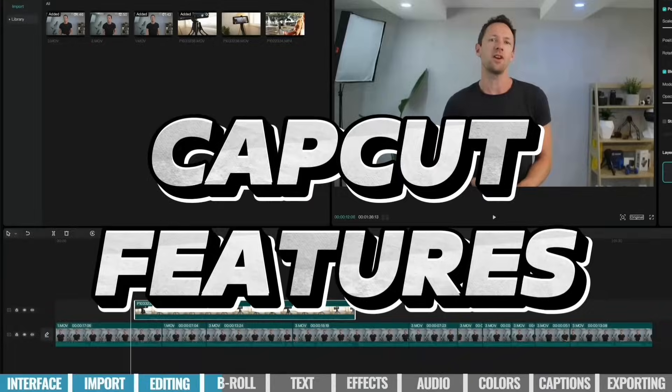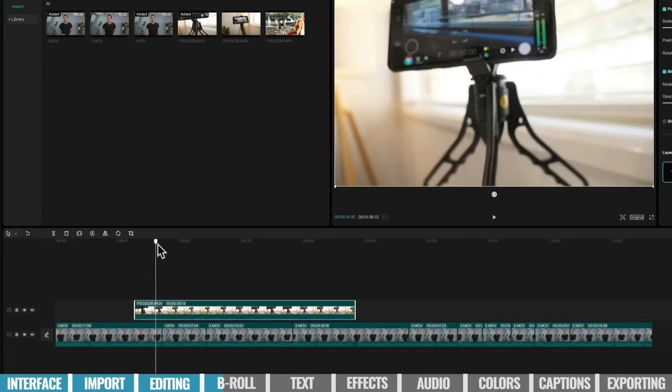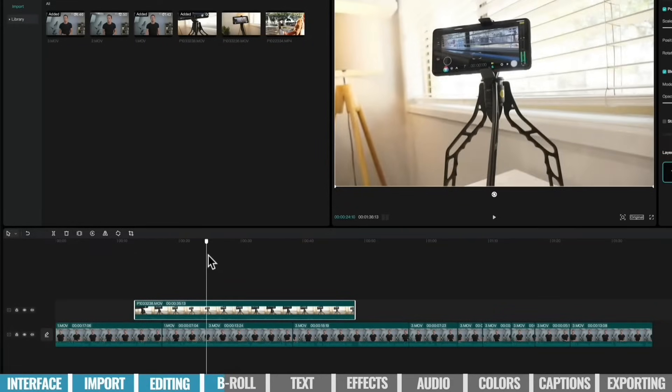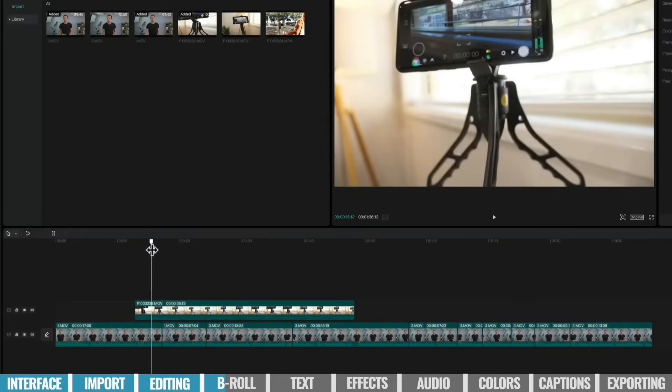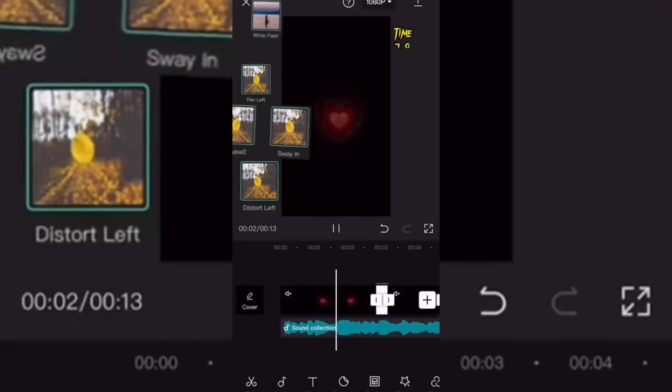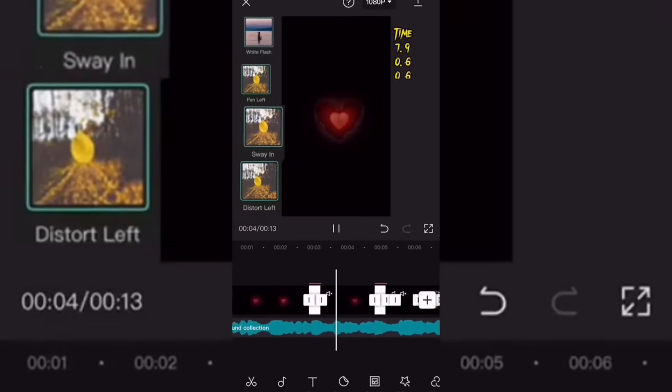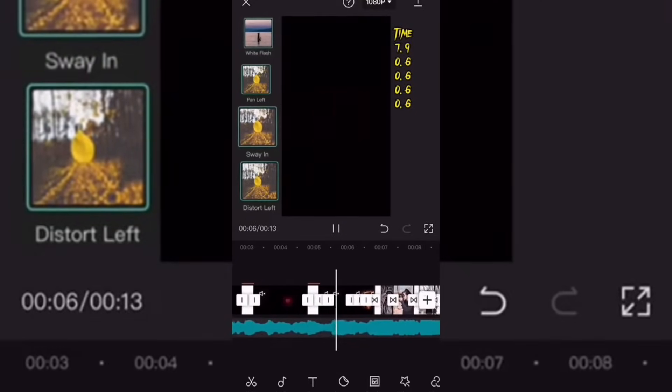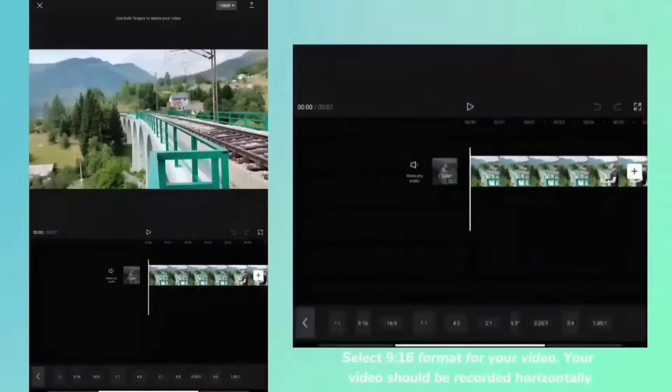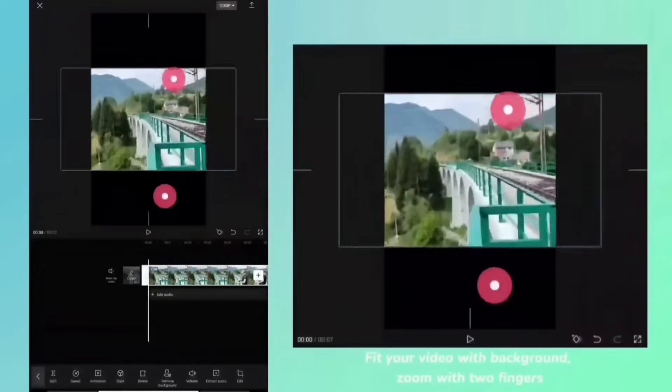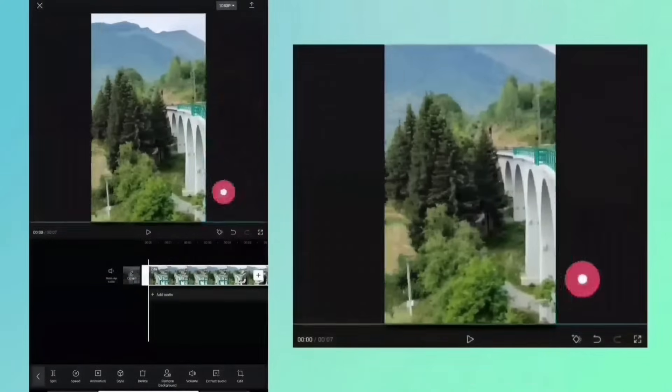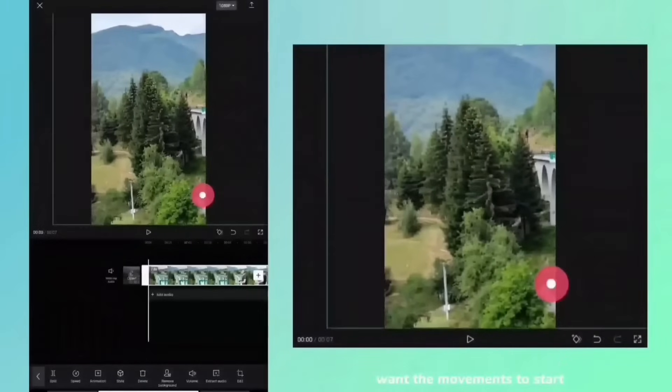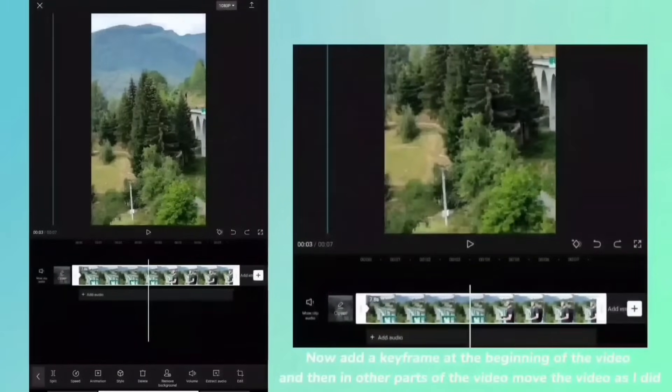While CapCut focuses primarily on video editing, it still offers a robust set of features. Users can trim and merge clips, apply filters and effects, add text and stickers, adjust playback speed, and incorporate transitions. CapCut also provides advanced editing features like keyframe animation, chroma keying, and background blurring, giving users more control over their videos.